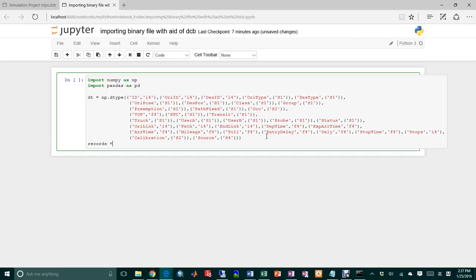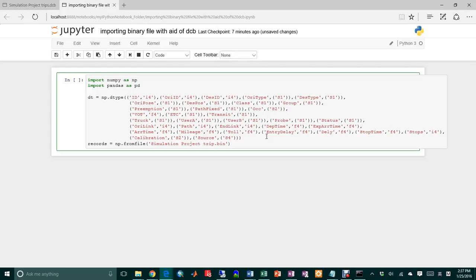From the file. So from file, I use this method, and I'll call it simulation project trips dot binary file. And then I'm going to use the data type here.